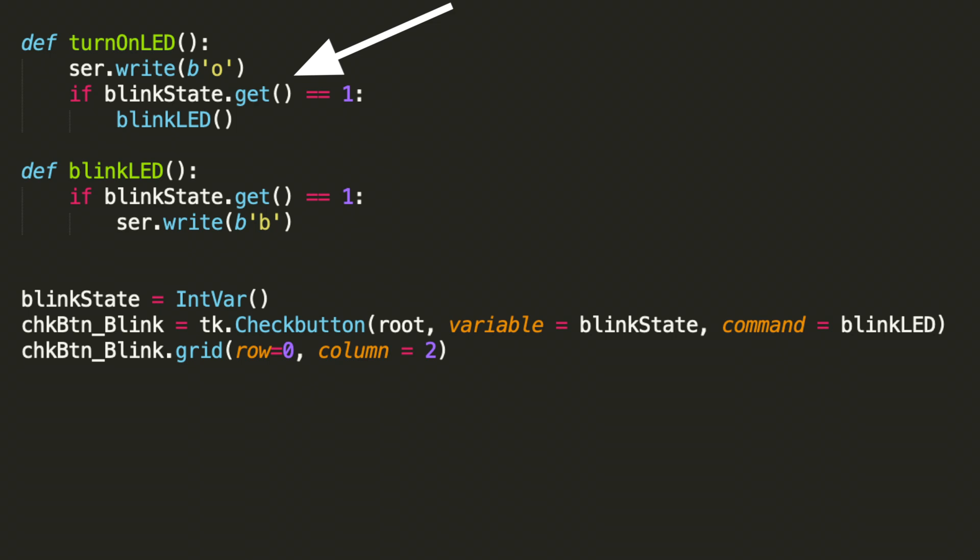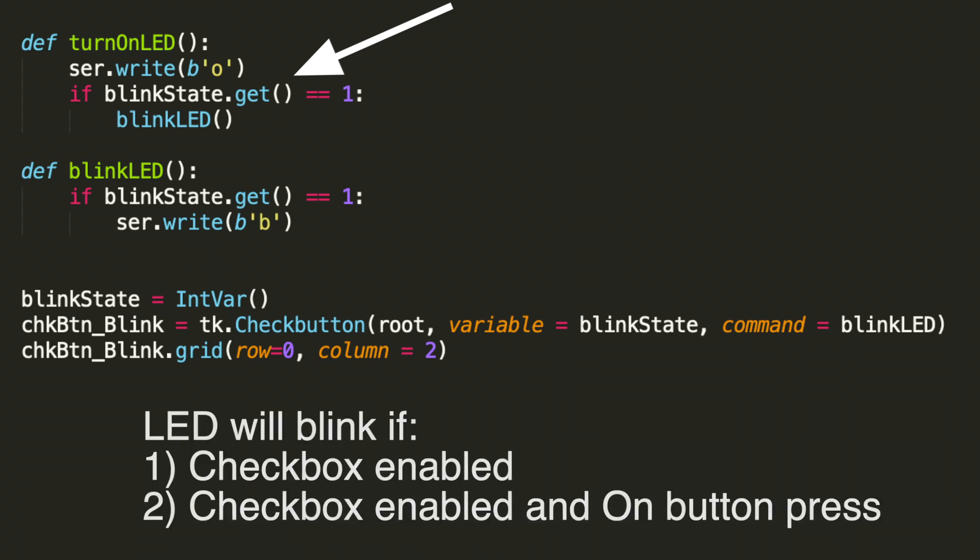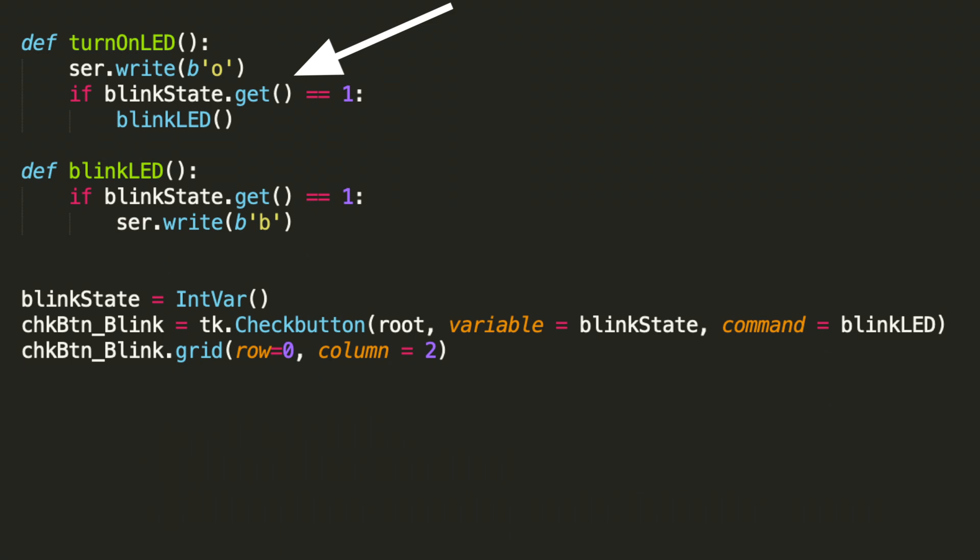The other case is if the box is checked and we hit on, then we should also blink the LED. So there are two outcomes of the turnOnLED function.